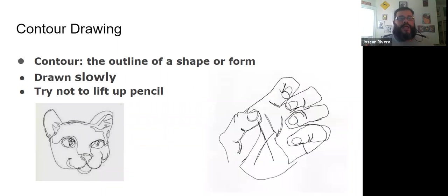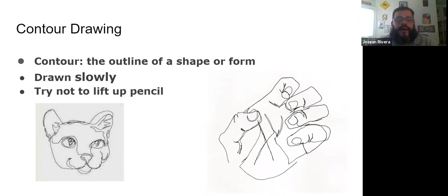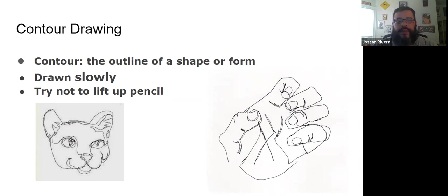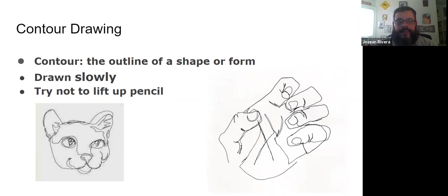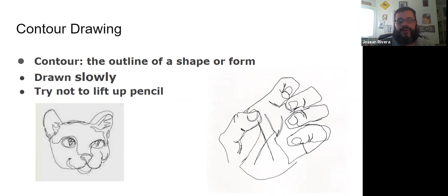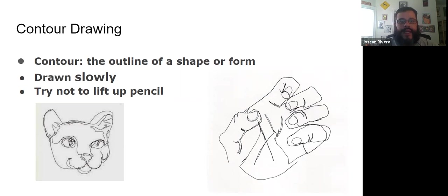The first type is what's called contour drawing. The contour means the outline of a shape or form. So these are drawn very slowly, you're trying not to lift up your pencil, and they do not include any shadows or shading. It's essentially the outline of the object as well as some major details.